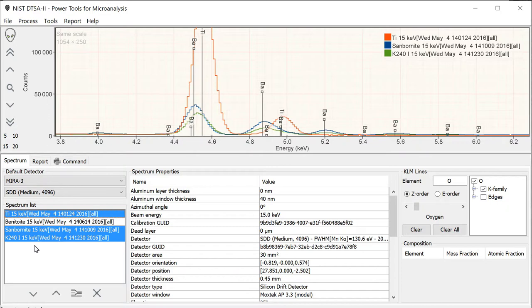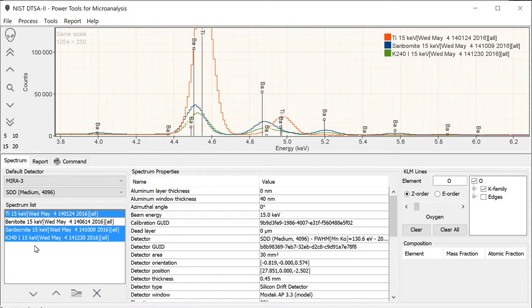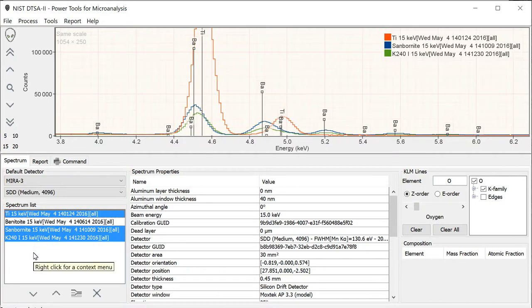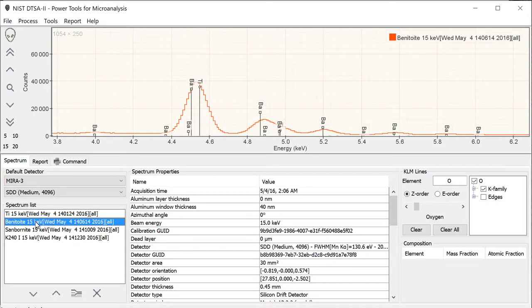However, there are situations, and these are not infrequent, in which a reference is necessary. One thing that is worth clarifying is that really the references are only necessary for the standard, in the sense that if the standard has no interferences then it can be fit directly to the unknown. It's only in the situation in which the standard has interferences that you need to use a peak shape reference. So, how do you know whether you need a peak shape reference?